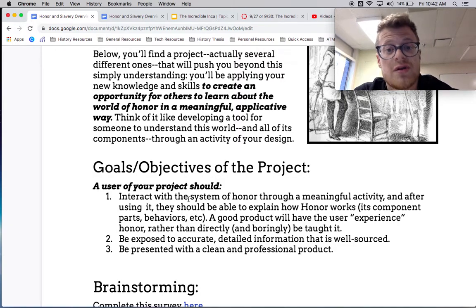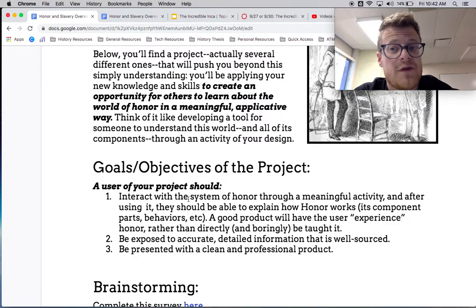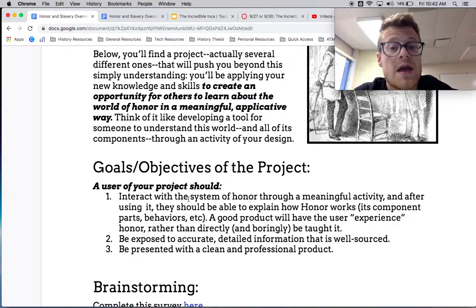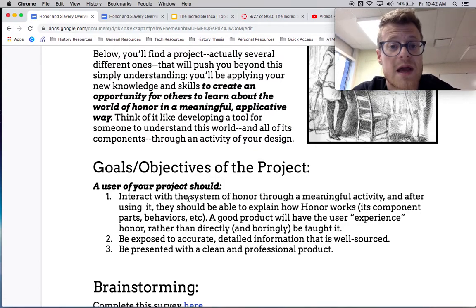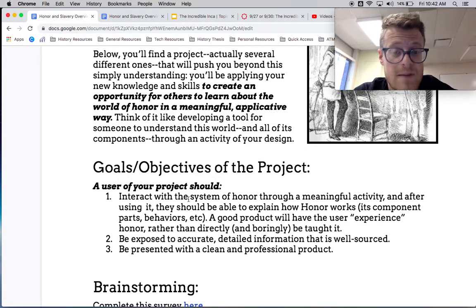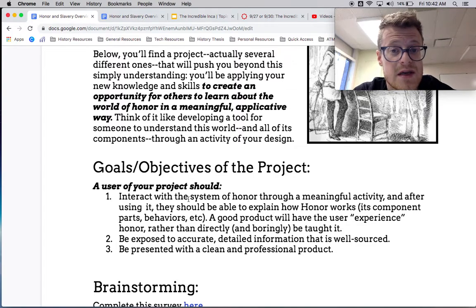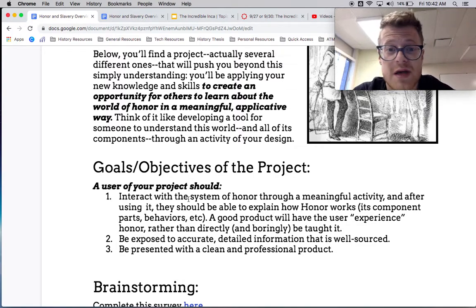These kinds of extra supplementary things, especially if you're designing something experiential, are really important because they're going to help the user understand — for example, if they're playing a board game — why that board game is designed in the way that it is, and why all of a sudden they lost and their nose got pinched, and that was the end of the game.